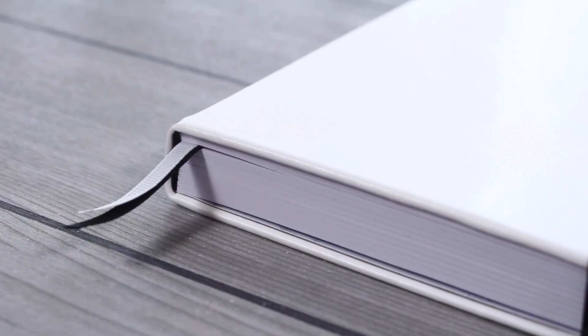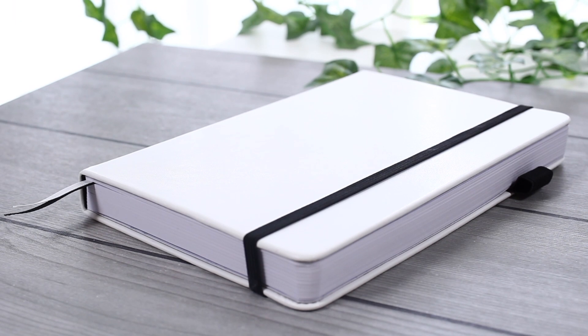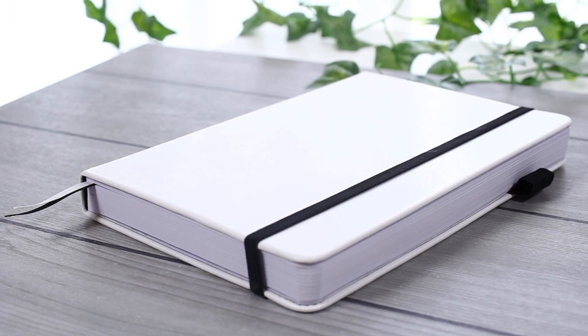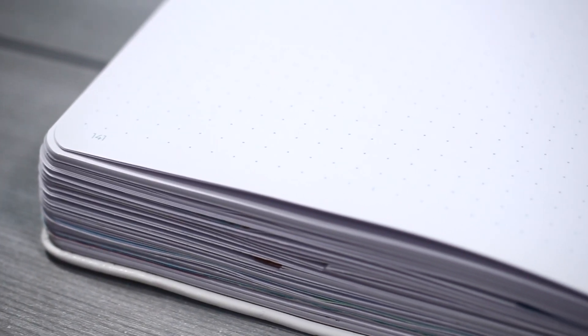Two bookmarks, a back pocket, and faux leather covers. One interesting feature that I've found super helpful are these small markings in the middle of the pages.